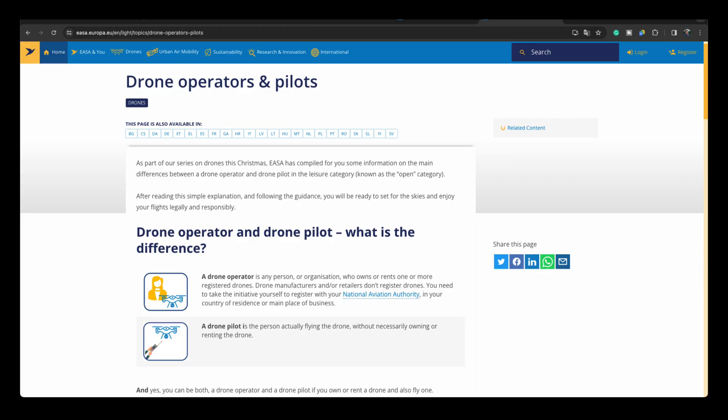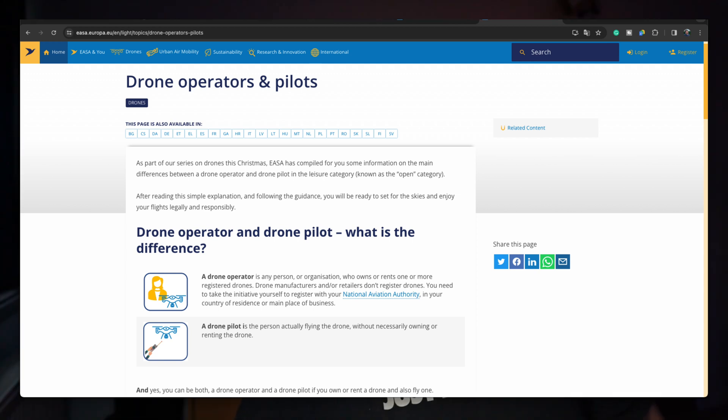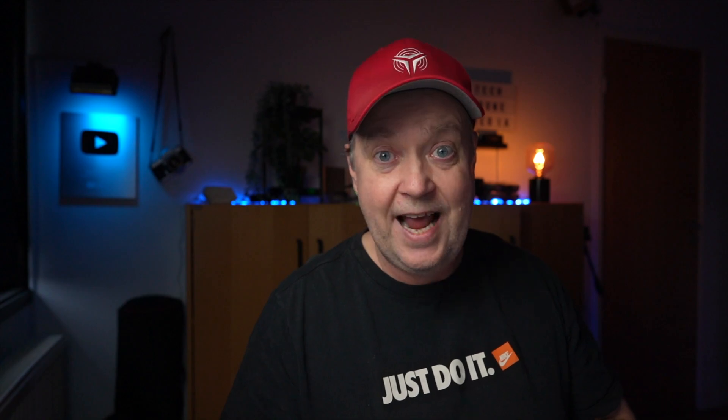Let's fire up the Air 3 and I will show you how this is done. For a long time it has been a requirement in Europe that if you fly a drone equipped with a camera, you register yourself as an operator and receive an operator ID. You can register in any of the member states. Here in Denmark, you go to the official authorities, Trafikstyrelsen, and apply for your operator ID. It's a quite seamless and smooth process.